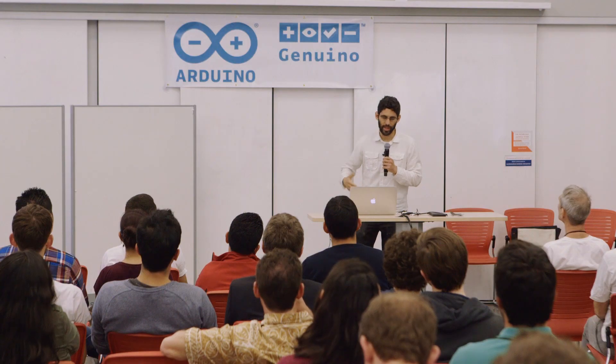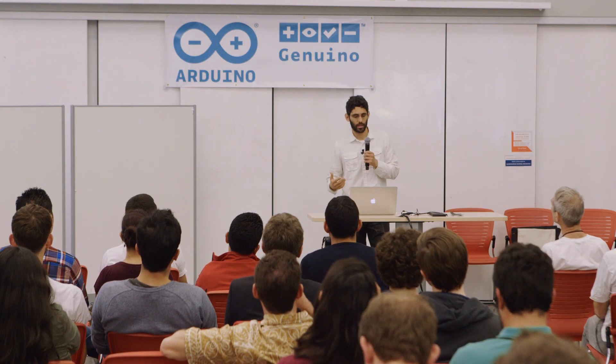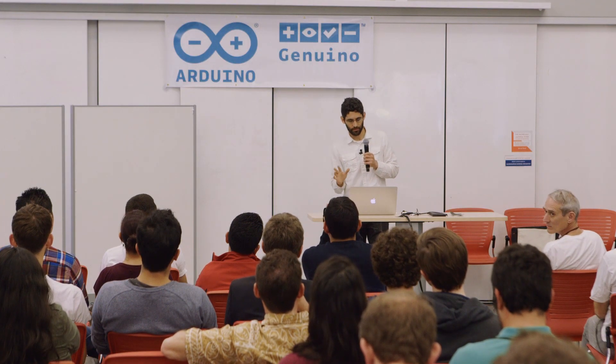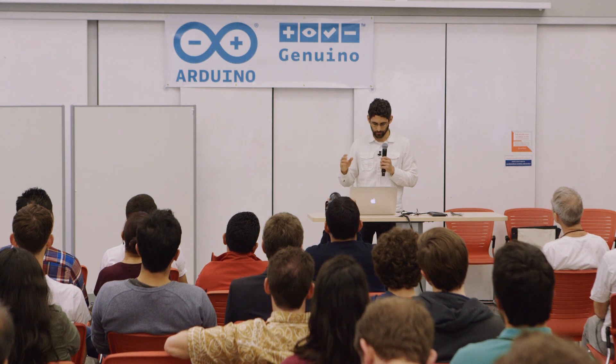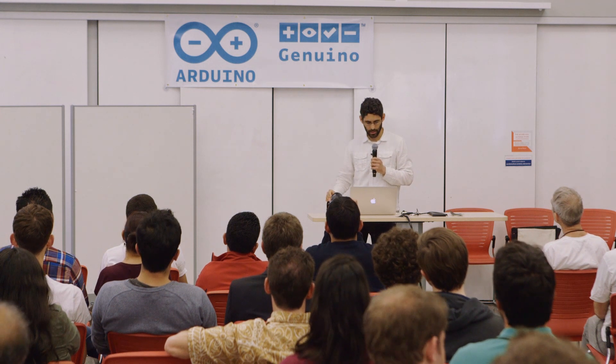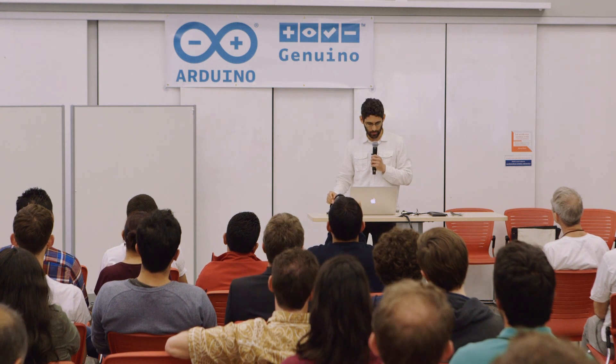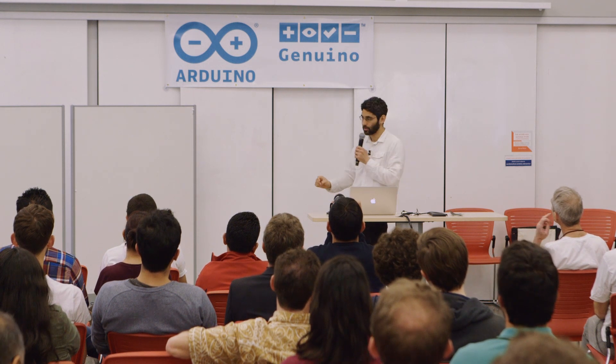But that ability doesn't always translate to the maker community. And so this is kind of an initial rough attempt to start thinking about what that could look like. And it's very early.